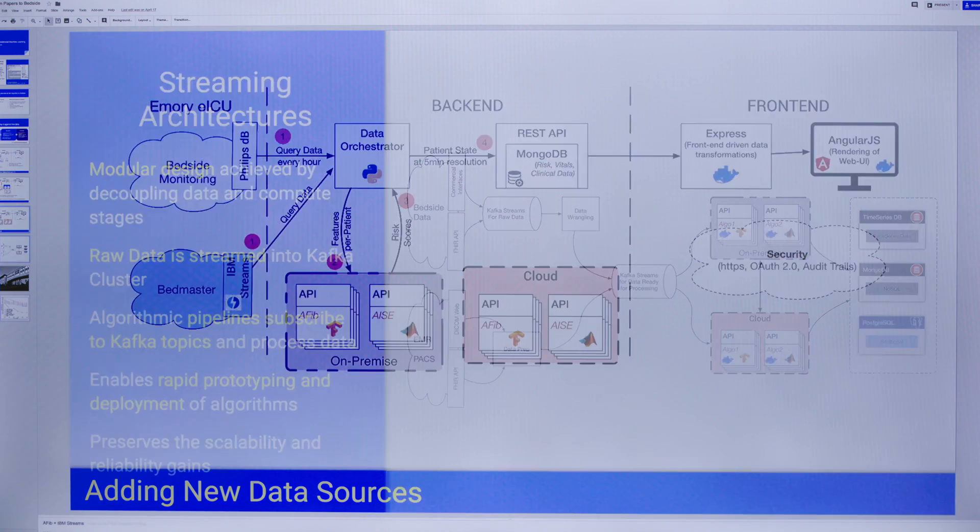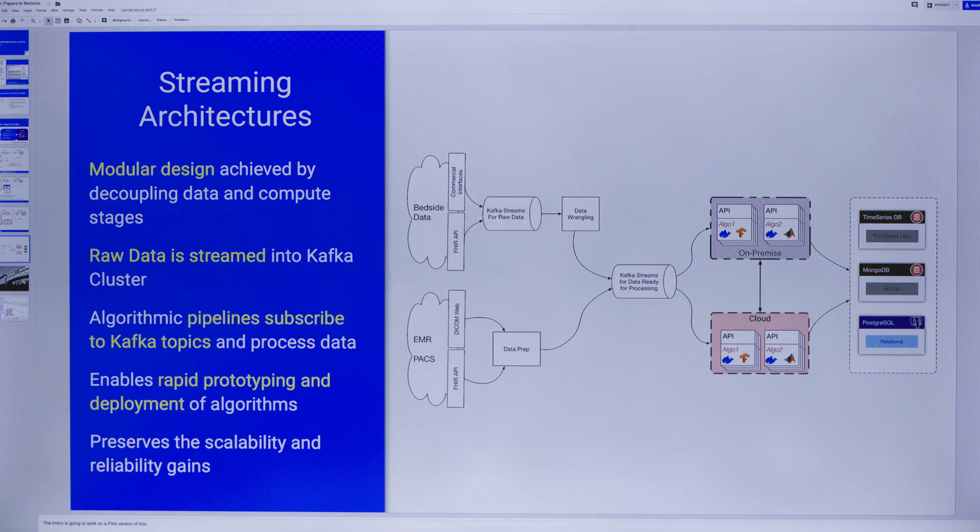If I want to monitor 100 patients versus maybe tomorrow 10,000 patients or even a million patients, the cloud gives us the ability to not worry about the infrastructure and focus mostly on improving the algorithm itself.